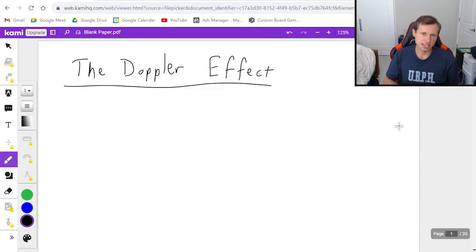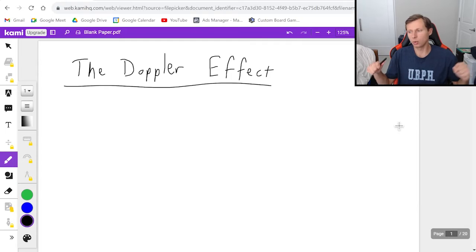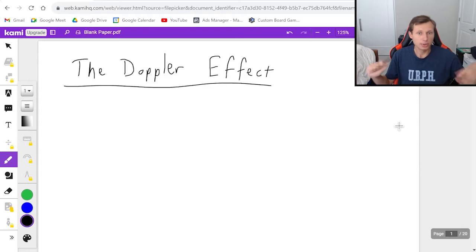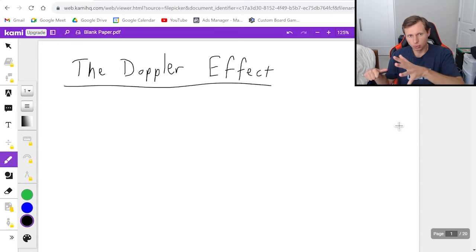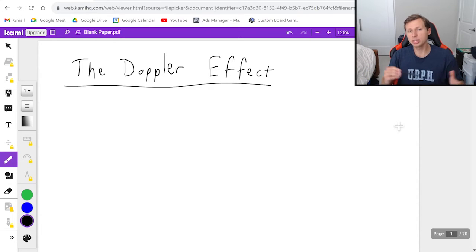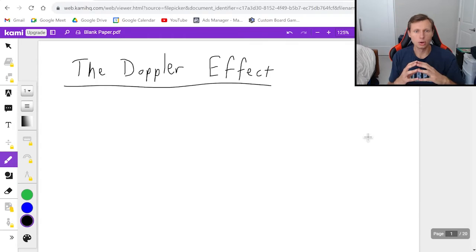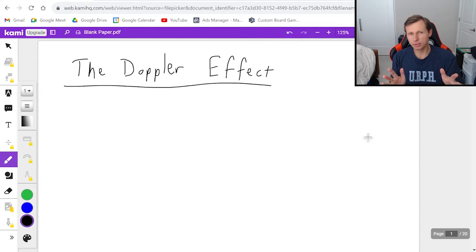The classic example is an ambulance or a fast car. As it's heading towards you it sounds one way, and then when it passes you it sounds different. The reason for this sound difference is because of the Doppler effect, which can also explain things such as Doppler radar and redshift between planets, but we're not going to talk about those things today.